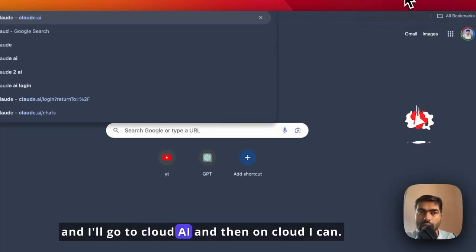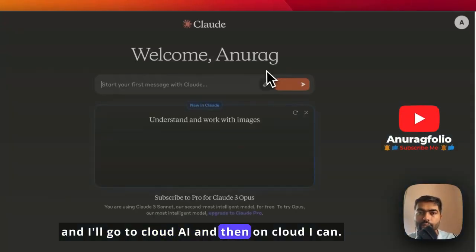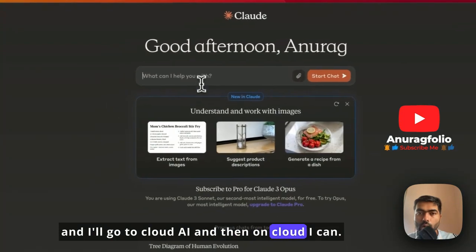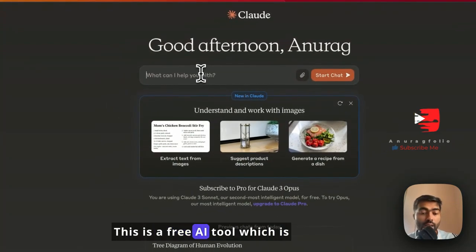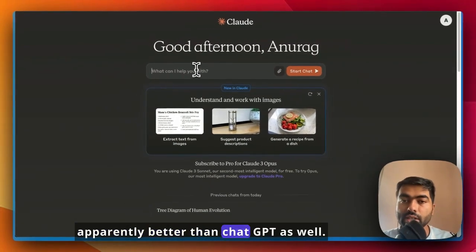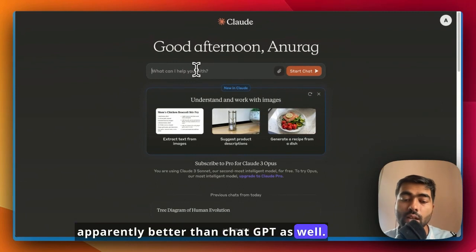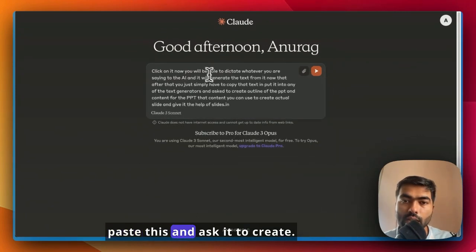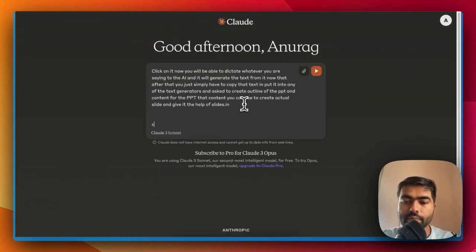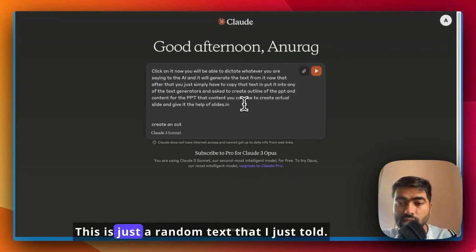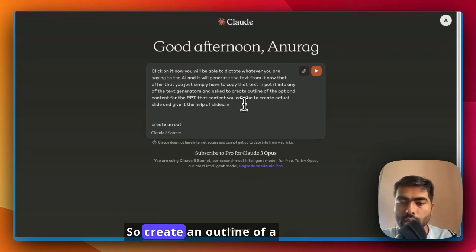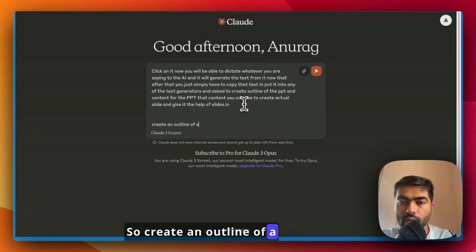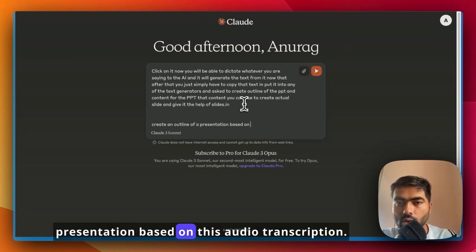Claude is a free AI tool which is apparently better than ChatGPT as well. You can use it and then paste this and ask it to create an outline. This is just random text that I just told, so create an outline of a presentation based on this audio transcription.